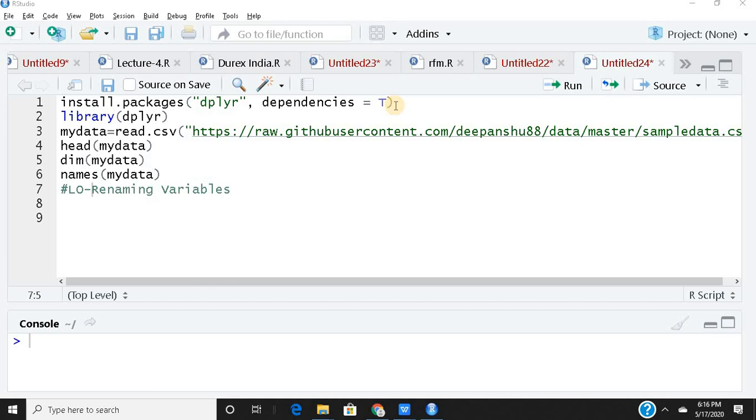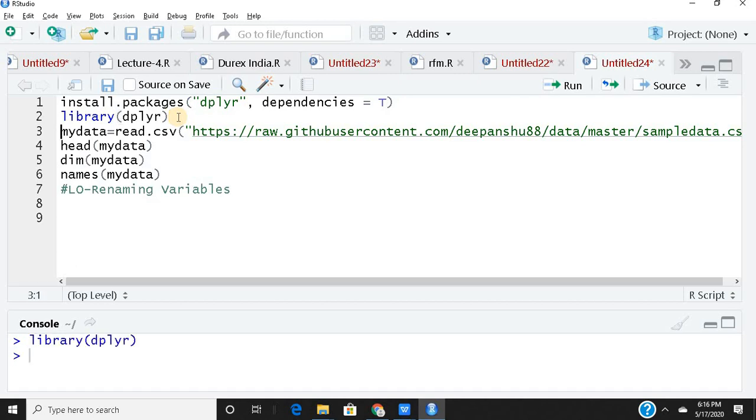To run your dplyr package, if you already have it we'll start with line two. I do have the package already installed so I'll just go ahead and start with the library. Any package that you install and then you are using it for the first time in the session, you have to put your package in the library.